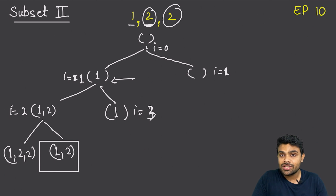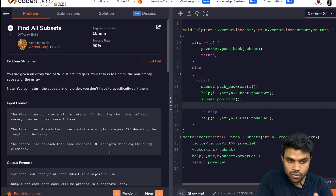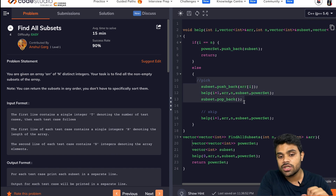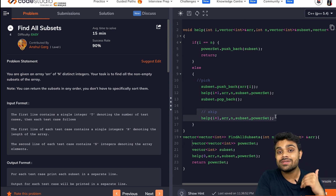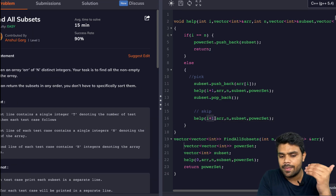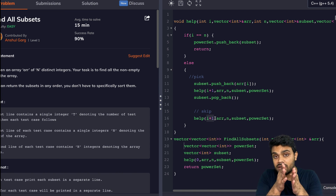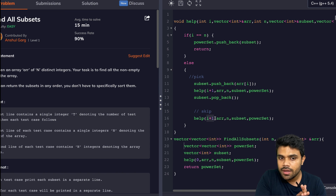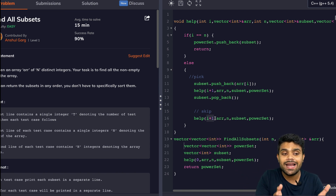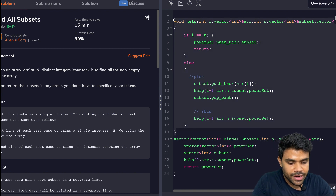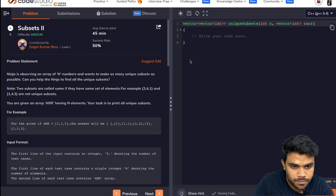Let's go to the coding part. This is the Subset 1 code from episode 7. The portion to pick a particular element passes i plus 1, and the portion to skip a particular element also passes i plus 1 — but that was when all elements were unique. We are not skipping consecutive elements there because we know the elements are unique.